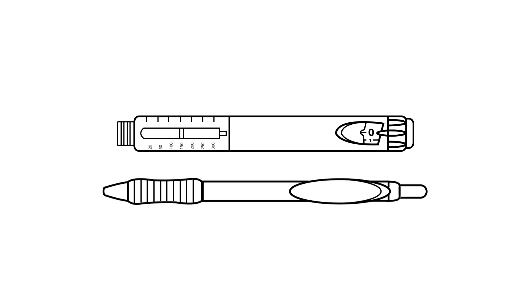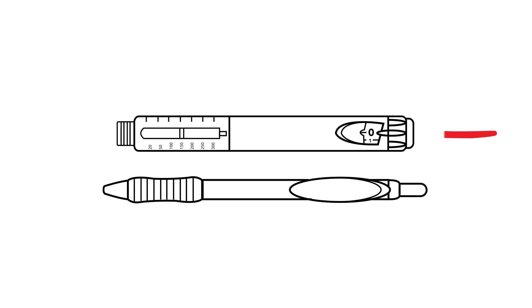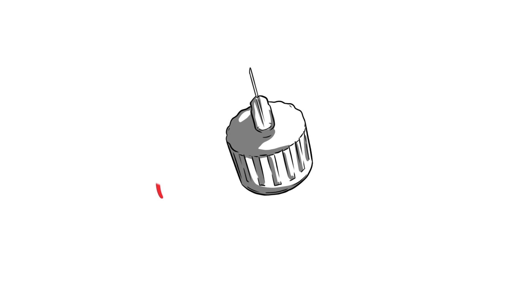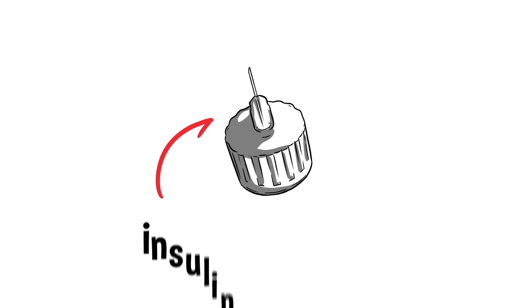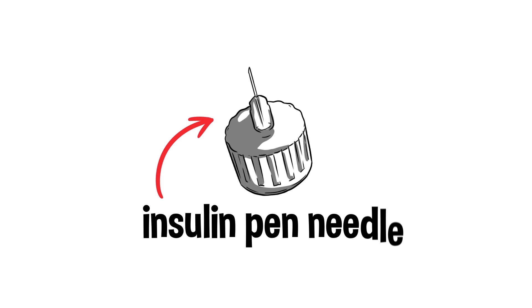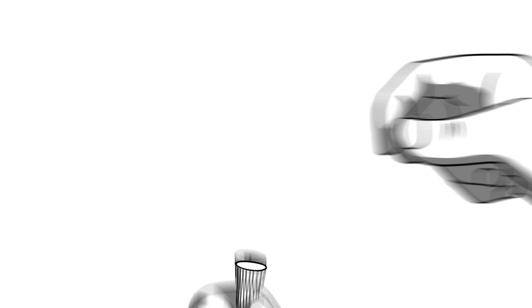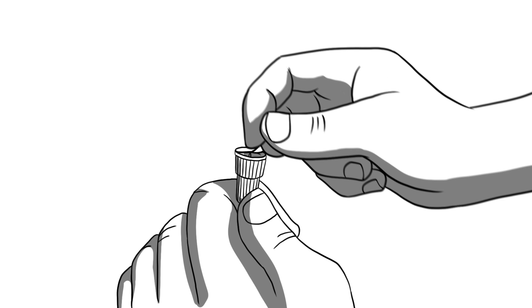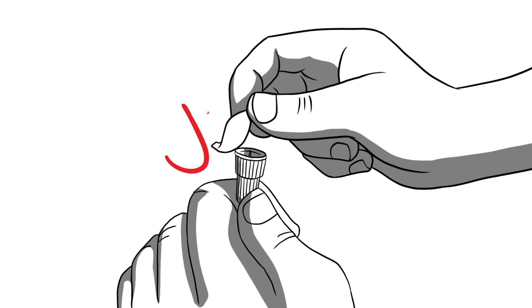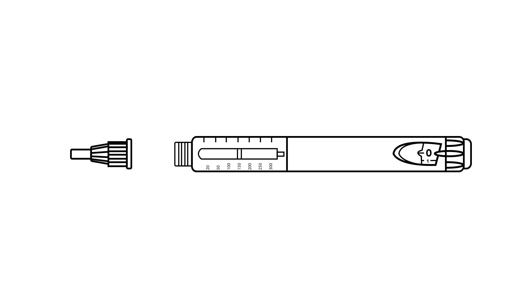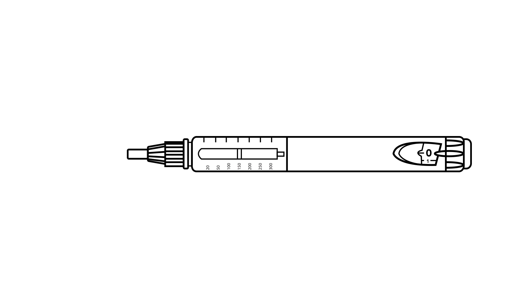Unlike a real pen, clicking the button on the end does not expose the tip. That would be too easy. You have to attach what is called an insulin pen needle. Remove the paper sticker label from your pen needle. The pen needle tip is then attached by screwing it on clockwise, or to the right, for three or four full turns.